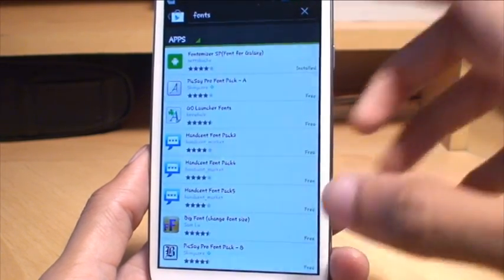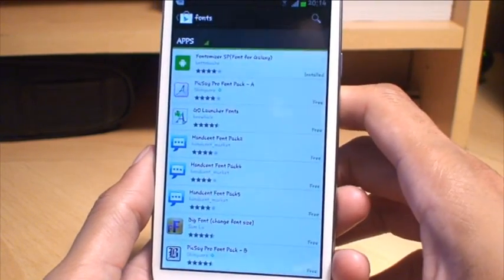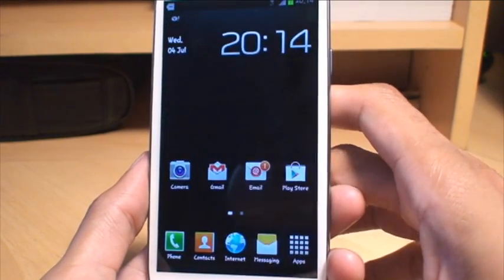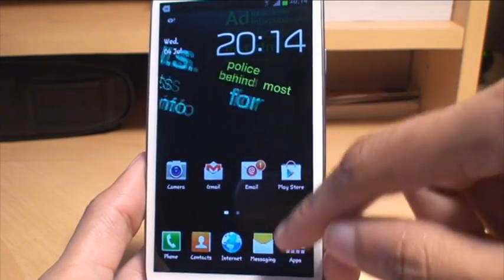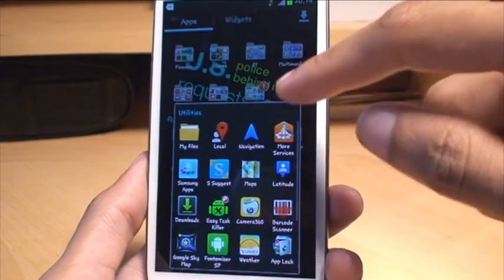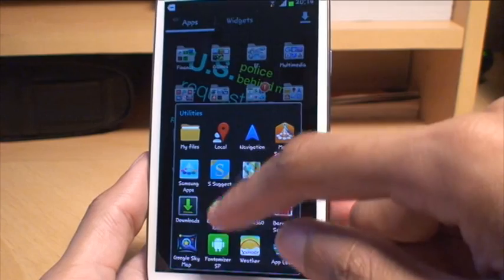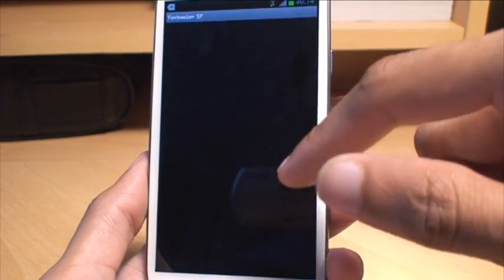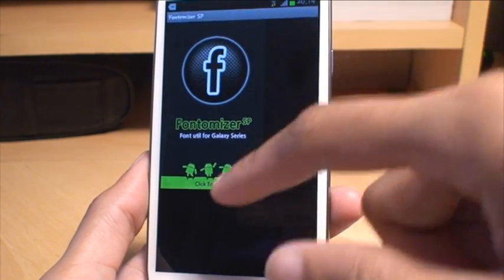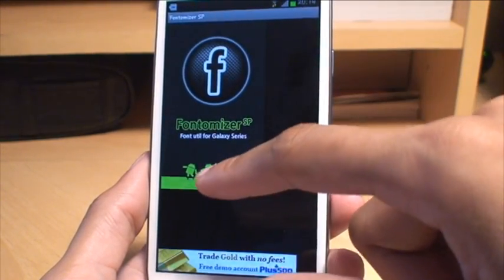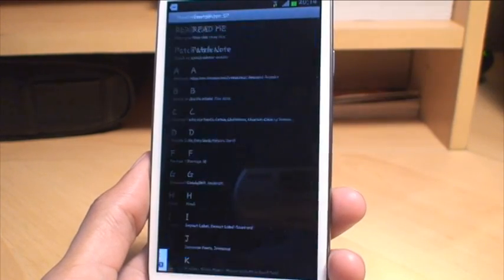Now just install it. I've already got it installed, so I'm not going to install it again. So what I'll do is go into my app drawer, load up Fontomizer SP. And it just reminds you, it's for any Galaxy series phone, so click to start.